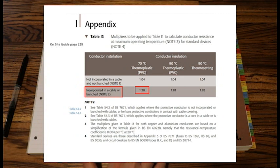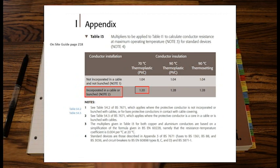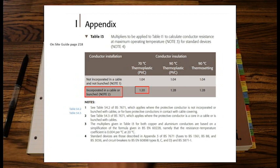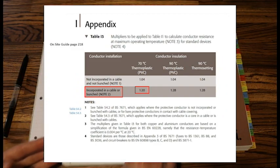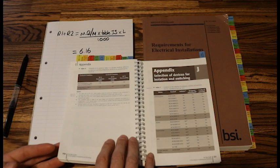So if you've got singles and no CG factor, it will be table 1, it will be value 1.04. For our question, we are using SWA cable. So it is incorporated within a cable. So our multiplier would be 1.2.